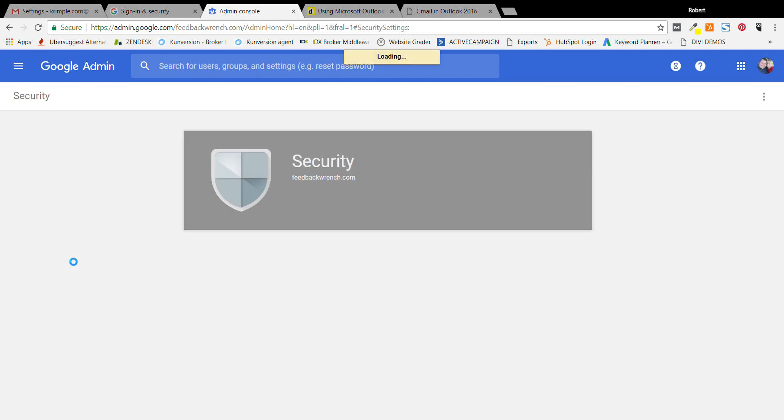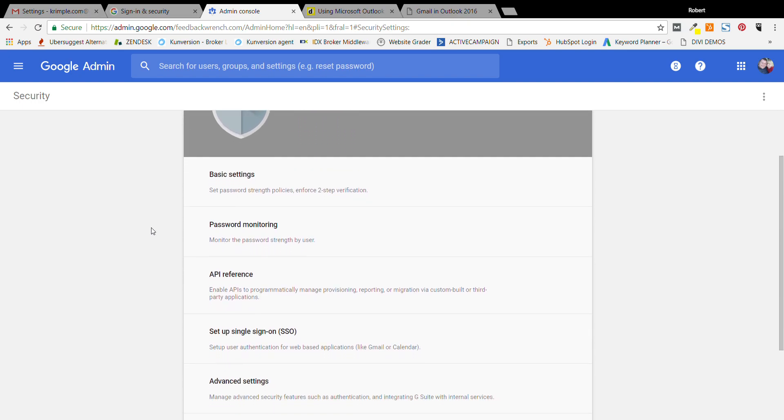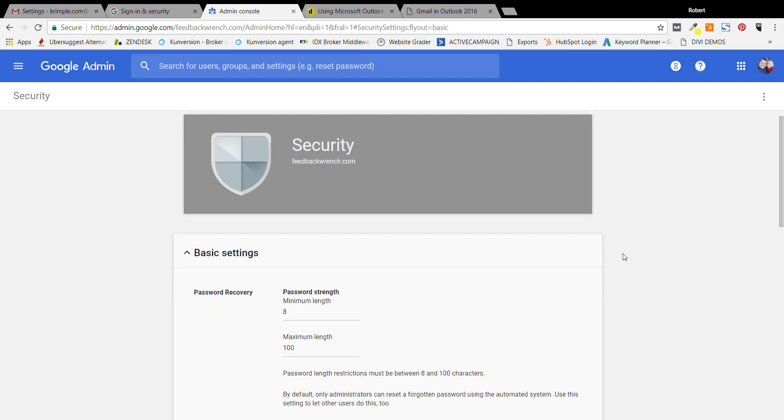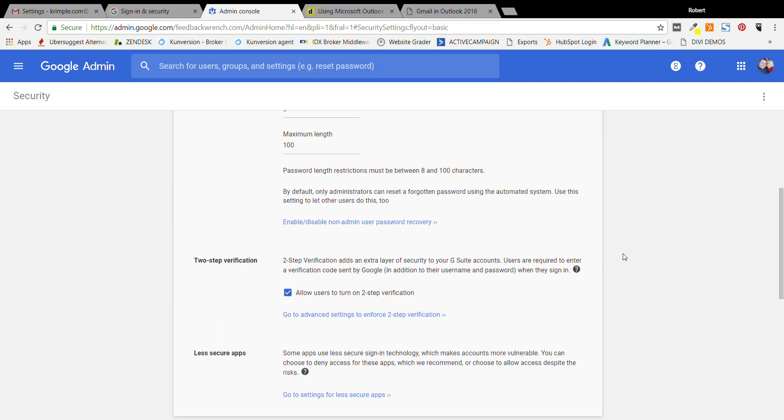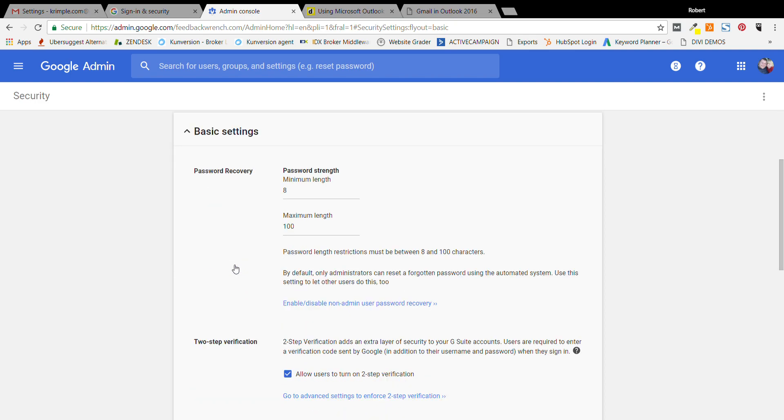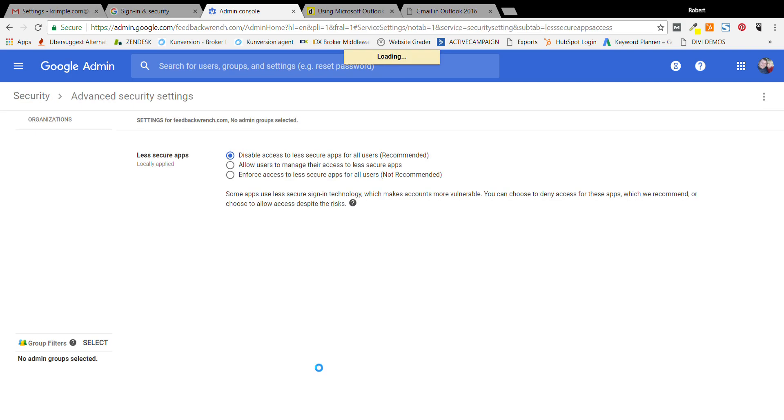Once you get into security, we're going to do the same thing, but we have to do it from the administration level. We're going to turn on the ability to do this less secure app. So once you hit basic settings, you're going to go down here and in basic settings under security, you'll see that you can go to the settings for less secure apps and you can turn that on.